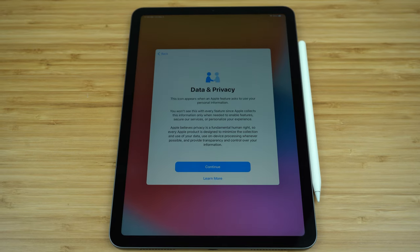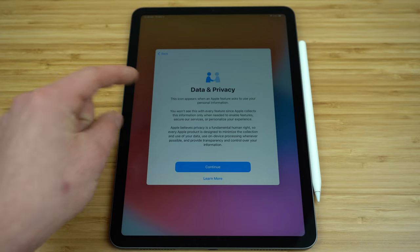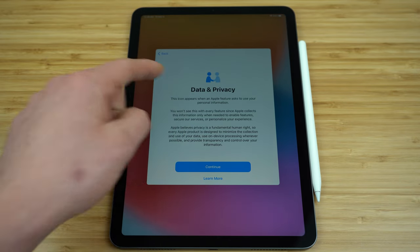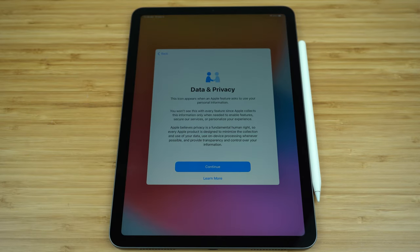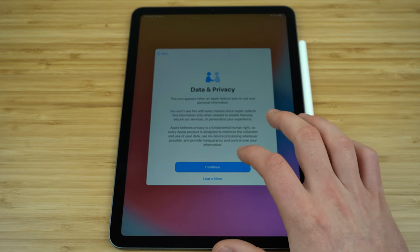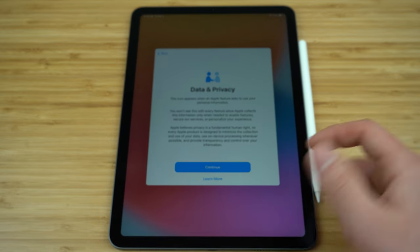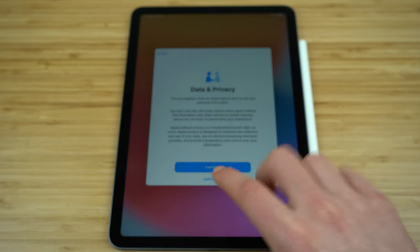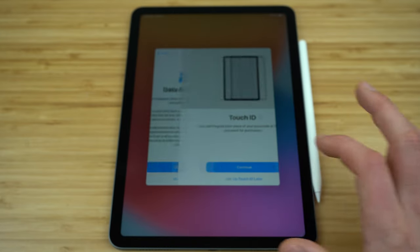Now that we're connected to our Wi-Fi network, Apple is introducing us to this data and privacy icon — the two individuals shaking hands. Whenever you see that icon appear on your display screen, that just means that Apple is trying to collect some of your personal information, so just be aware of it whenever you're on different Apple applications. You can click continue, or if you want to learn more just select the learn more option.